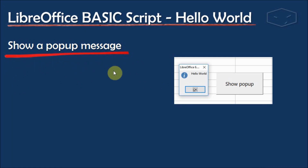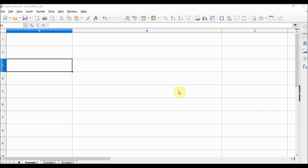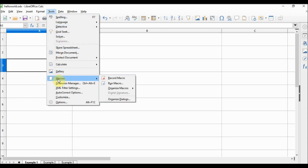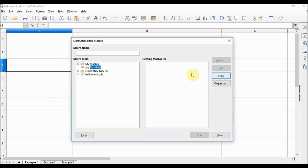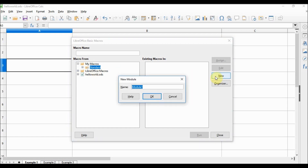So let's do the first one: show a pop-up message. I start with a clean LibreOffice Calc document. We have three things to do: create a macro to show the pop-up, create the button, and make the button fire the macro. To create the macro, go to the Tools menu, choose Macros, then Organize Macros, then LibreOffice Basic. Under My Macros and Standard, choose New and give the module a name — 'hello world' — then click OK.